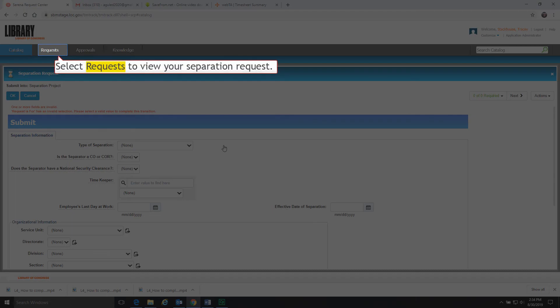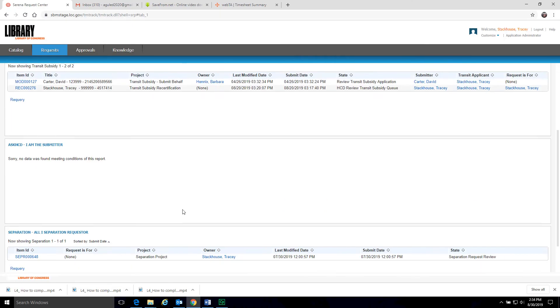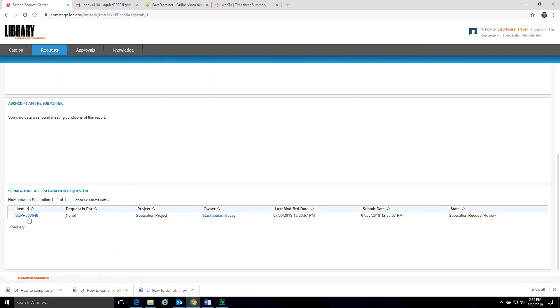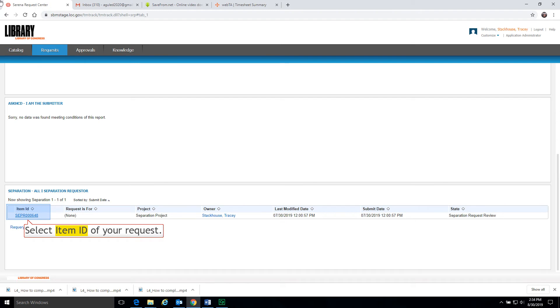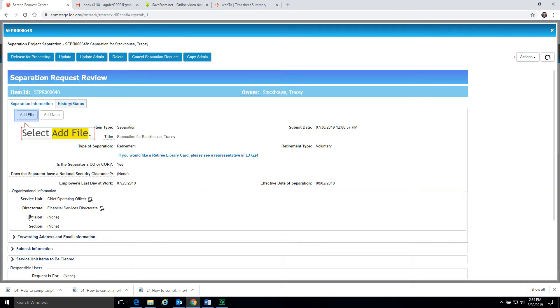Select requests to locate your separation request. Select item ID to display your request. Select add file.